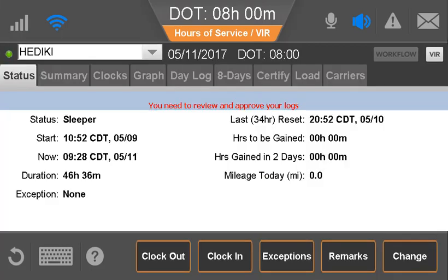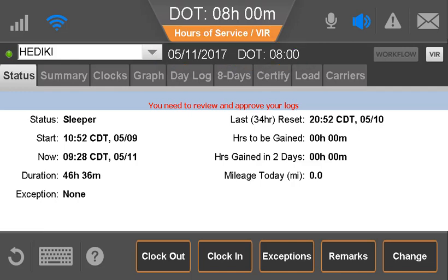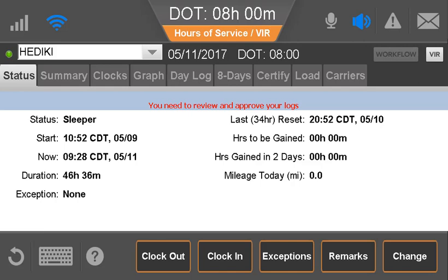Next to the driver's name is the current DOT — or MOT in Canada — date and remaining hours until the driver goes into violation. If your company uses the workflow or vehicle inspection report applications, the driver can jump to those applications from almost any screen in hours of service.